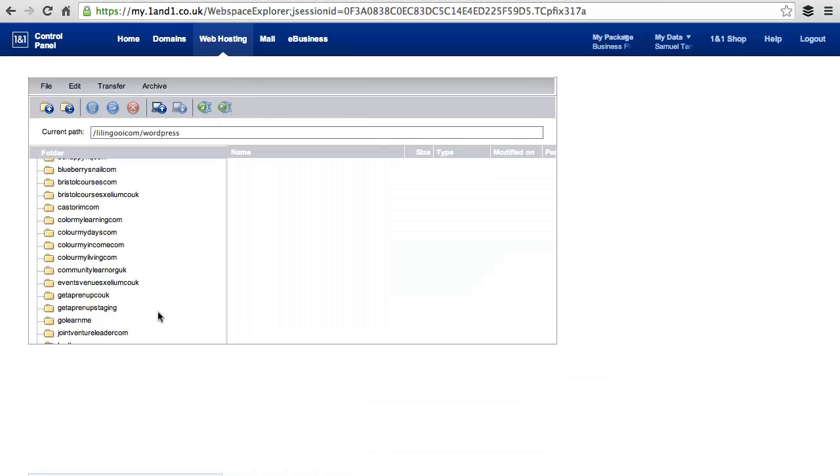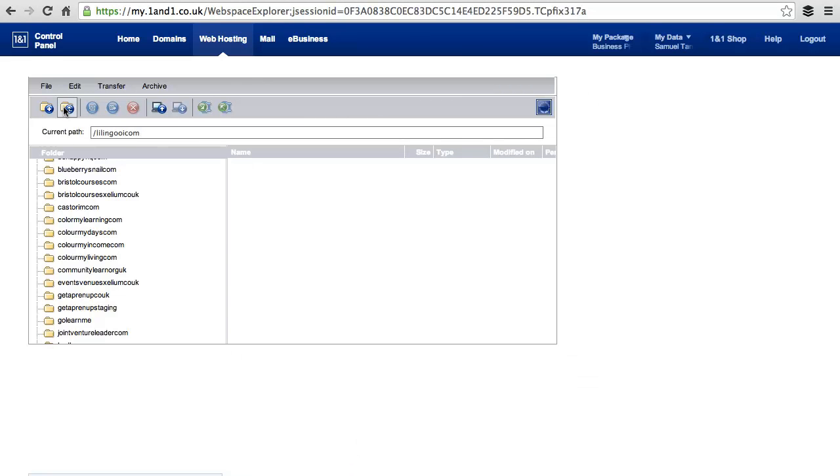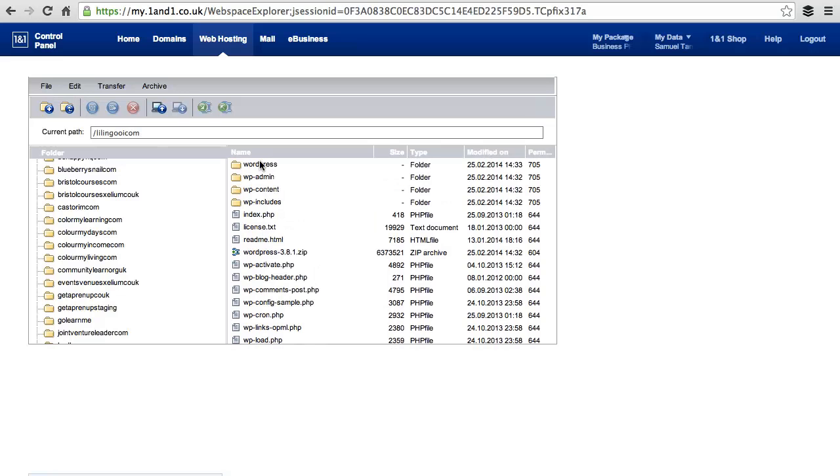You can see now that this folder is empty. Click on Go Up One Level and there are all your files that you have just moved from the WordPress folder.